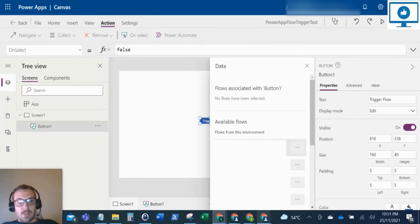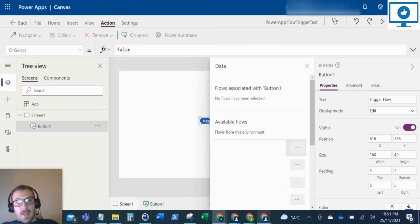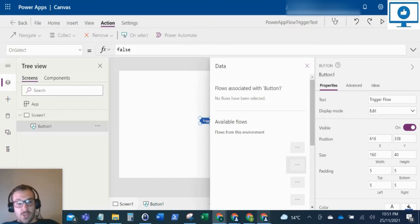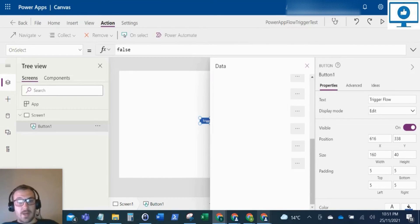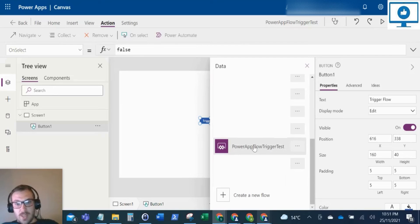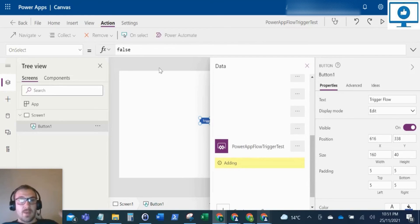So now this will load all the Power Automate flows in your tenant or in this environment which all have a Power Apps trigger. So I'm just going to scroll down to Power App Flow Trigger Test. I'm going to click on that.